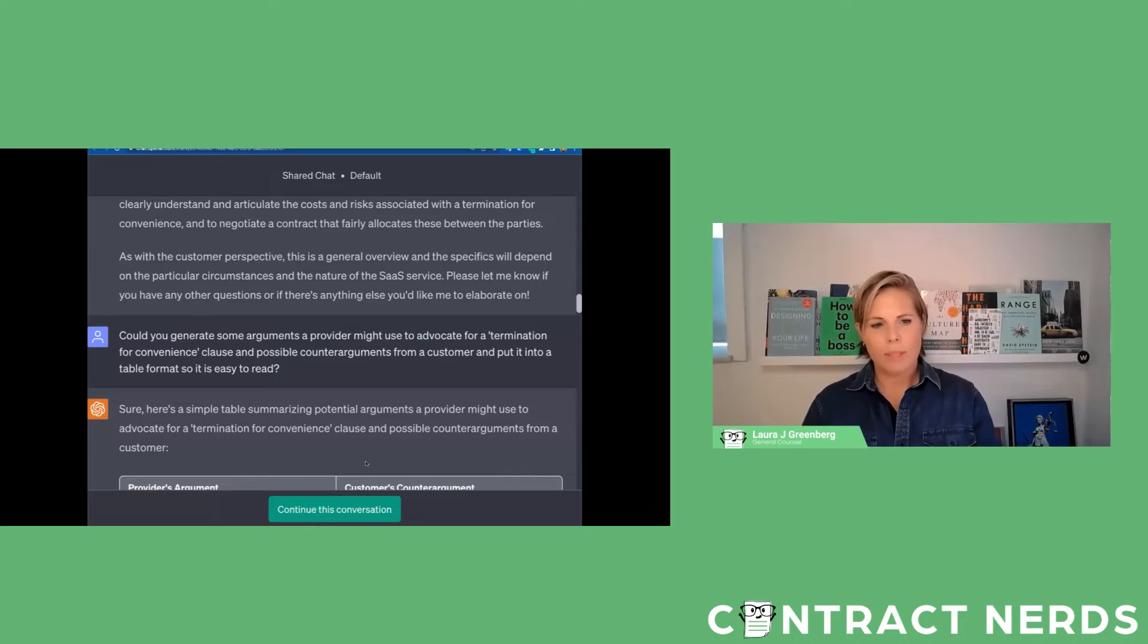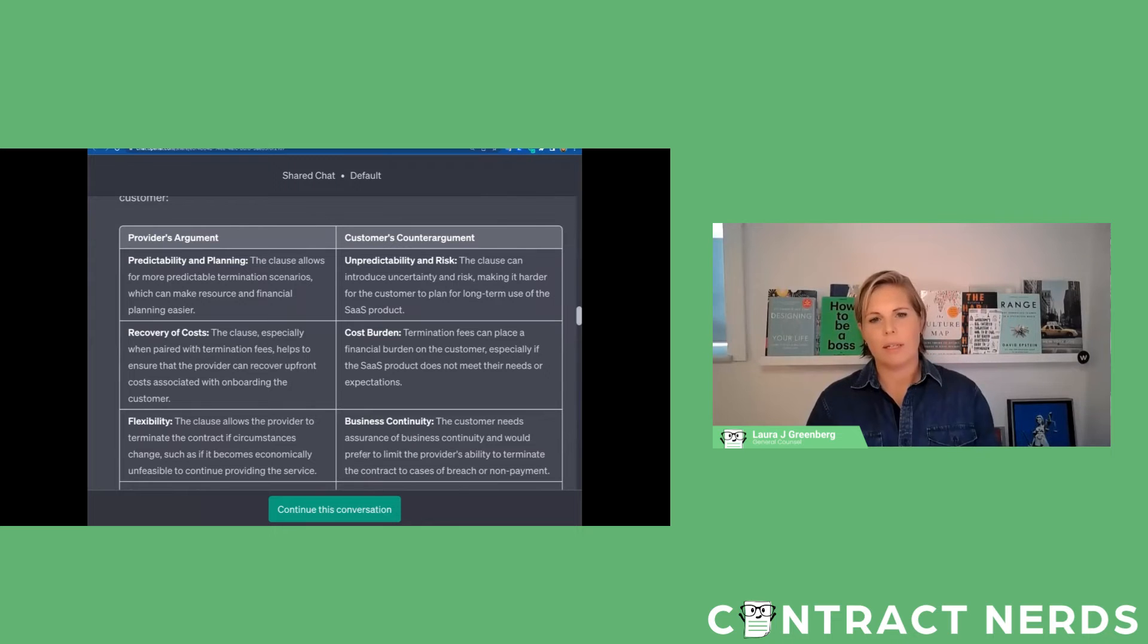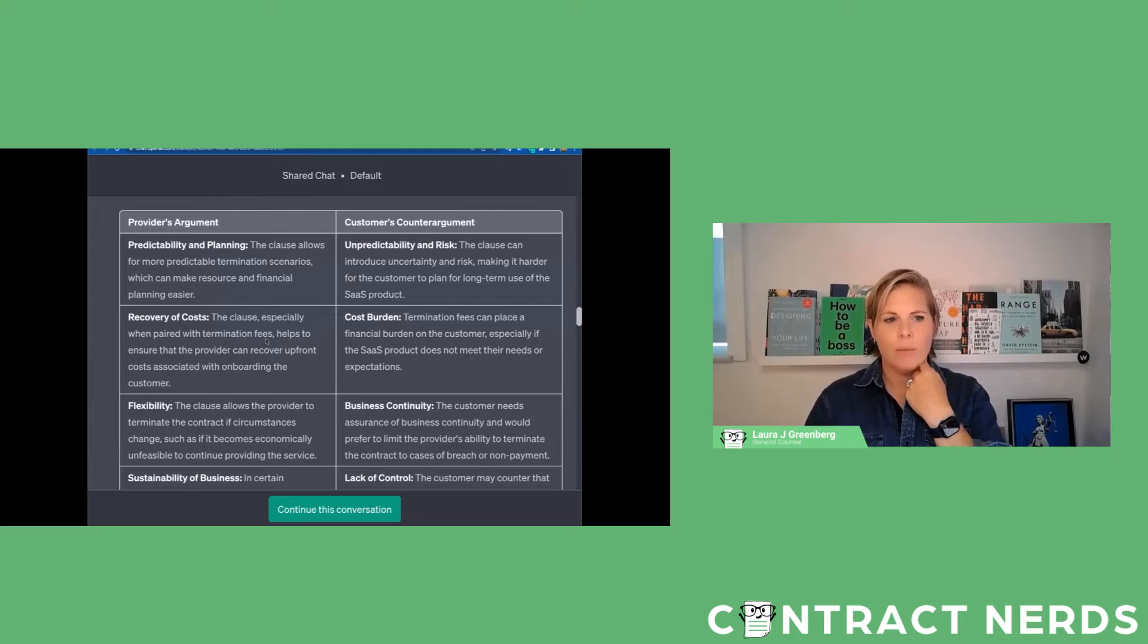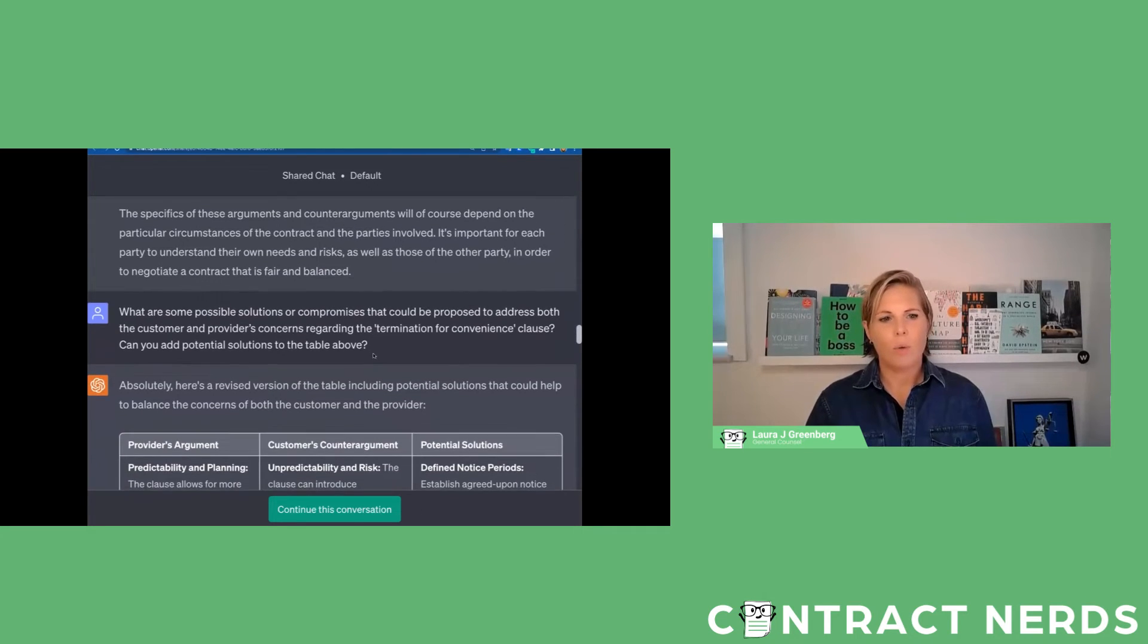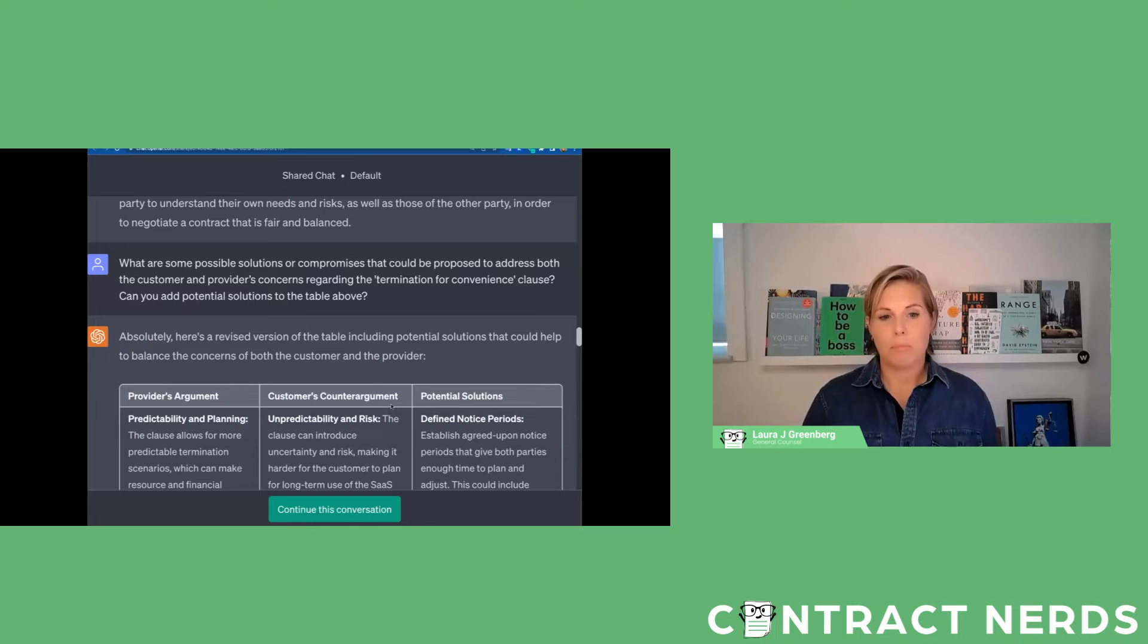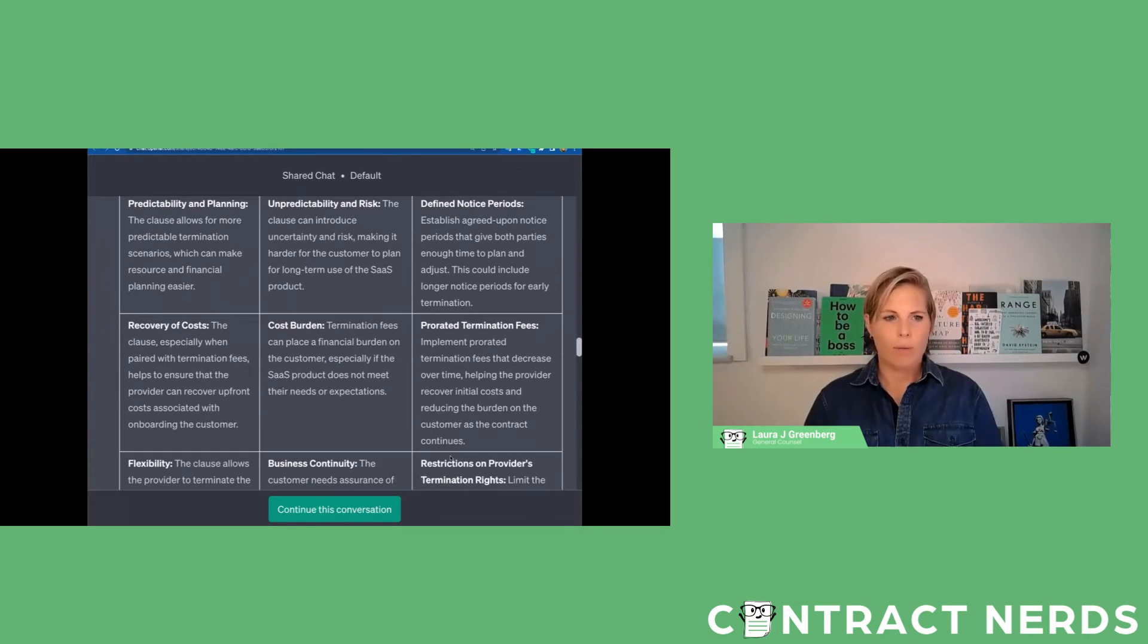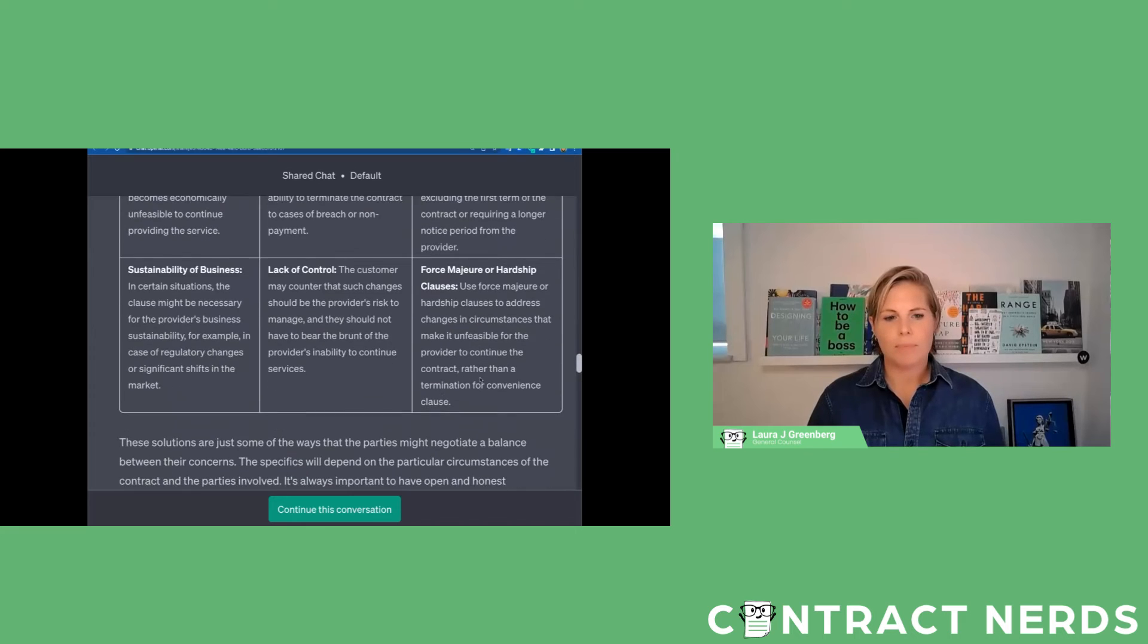It put all the provider's arguments, the customer's counter arguments, and then it tied these together about costs - recovery of costs versus cost burden. You can see it has this. Then I said, okay cool, that's great, but I want to get to solutions. If we're negotiating contracts we need to get to solutions. So can you actually take those arguments and counter arguments and give us some solutions? And it did, which is pretty cool. So now we've got like recovery of cost, cost burden - how about you do prorated termination fees? That kind of works for both parties in their concerns.